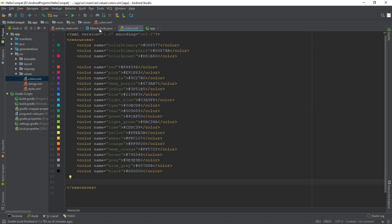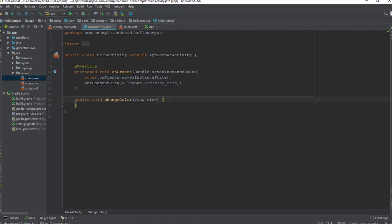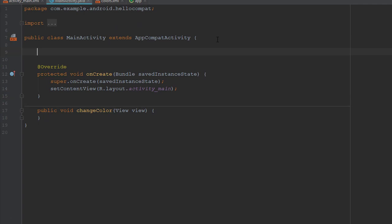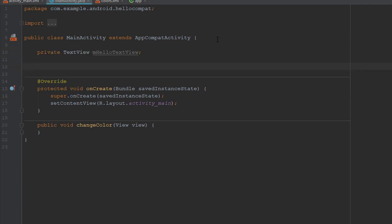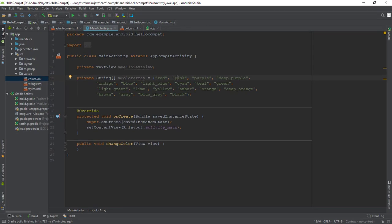Now open MainActivity.java, add a private variable at the top of the class to hold the TextView object for the Hello World TextView. Add the following color array just after the private variable. Each of these color names correspond to the names of the color resources from the colors dot xml file.